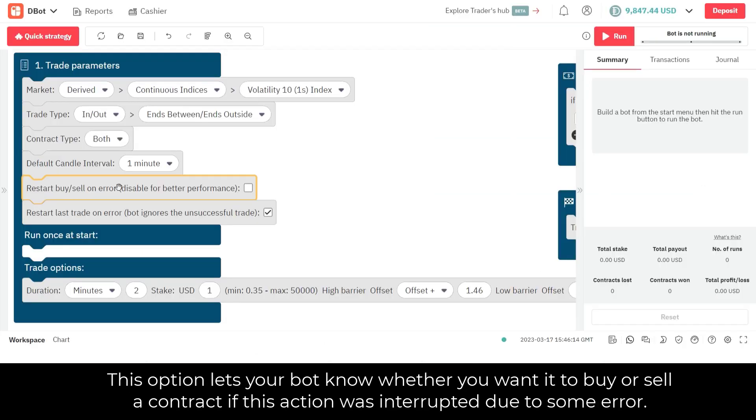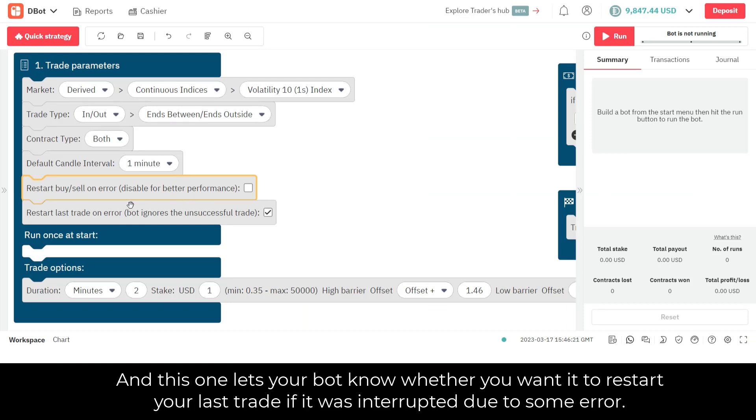This option lets your bot know whether you want it to buy or sell a contract if this action was interrupted due to some error. And this one lets your bot know whether you want it to restart your last trade if it was interrupted due to some error.